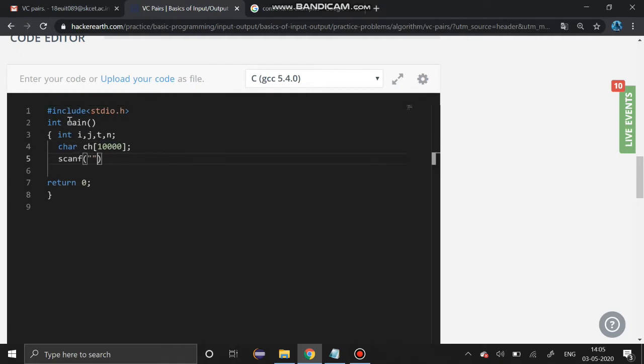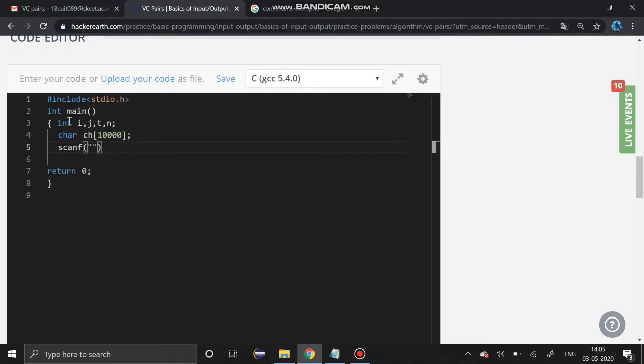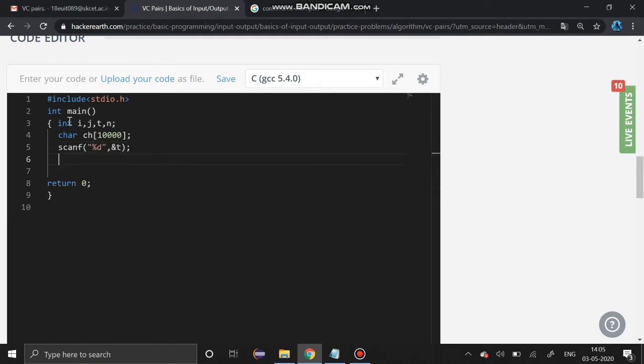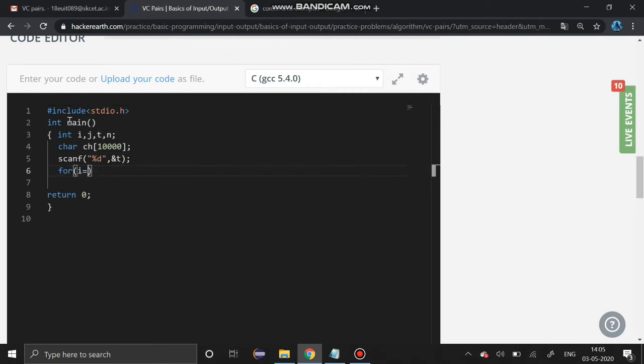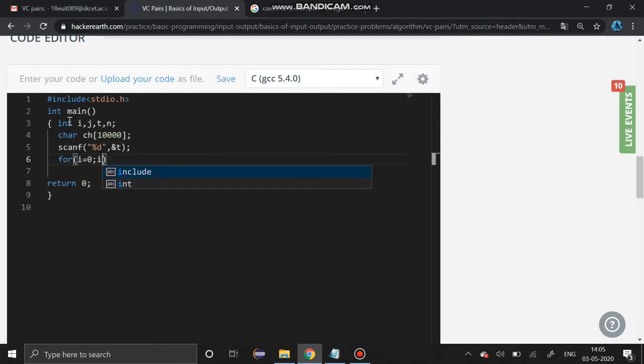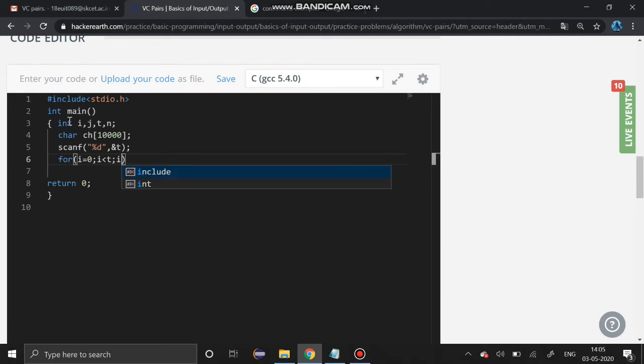Now I'm going to get the test case, this t. Now use the for loop: i equal to 0, i less than t, i plus plus.